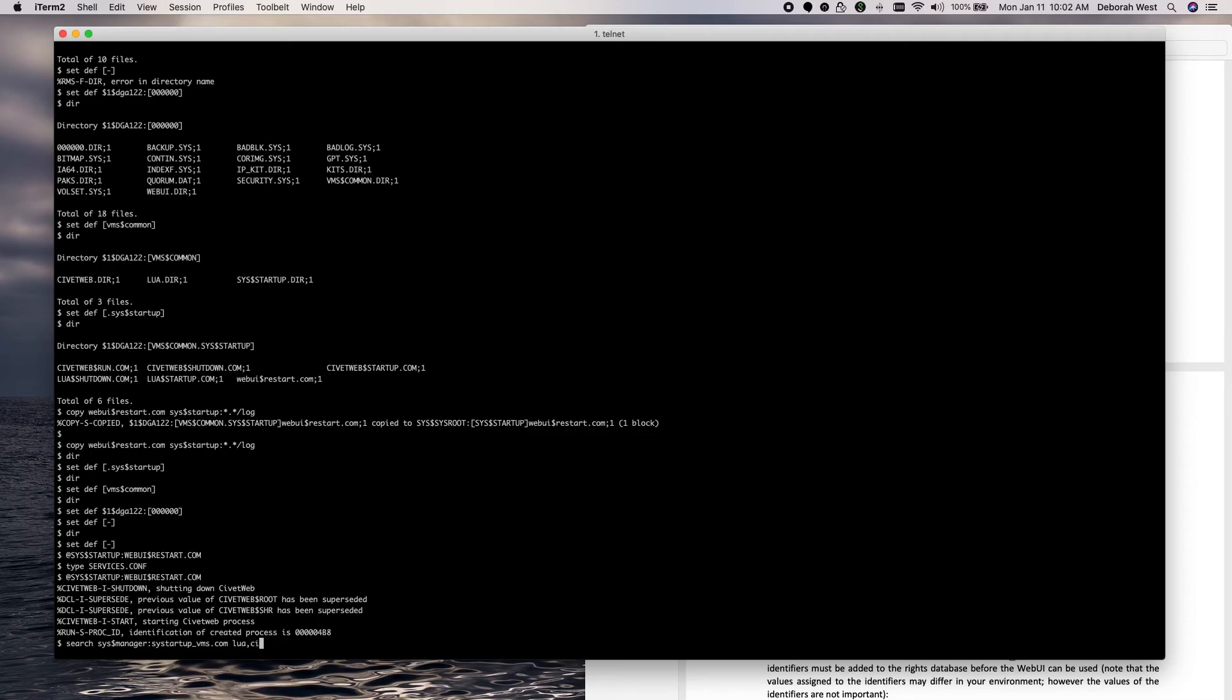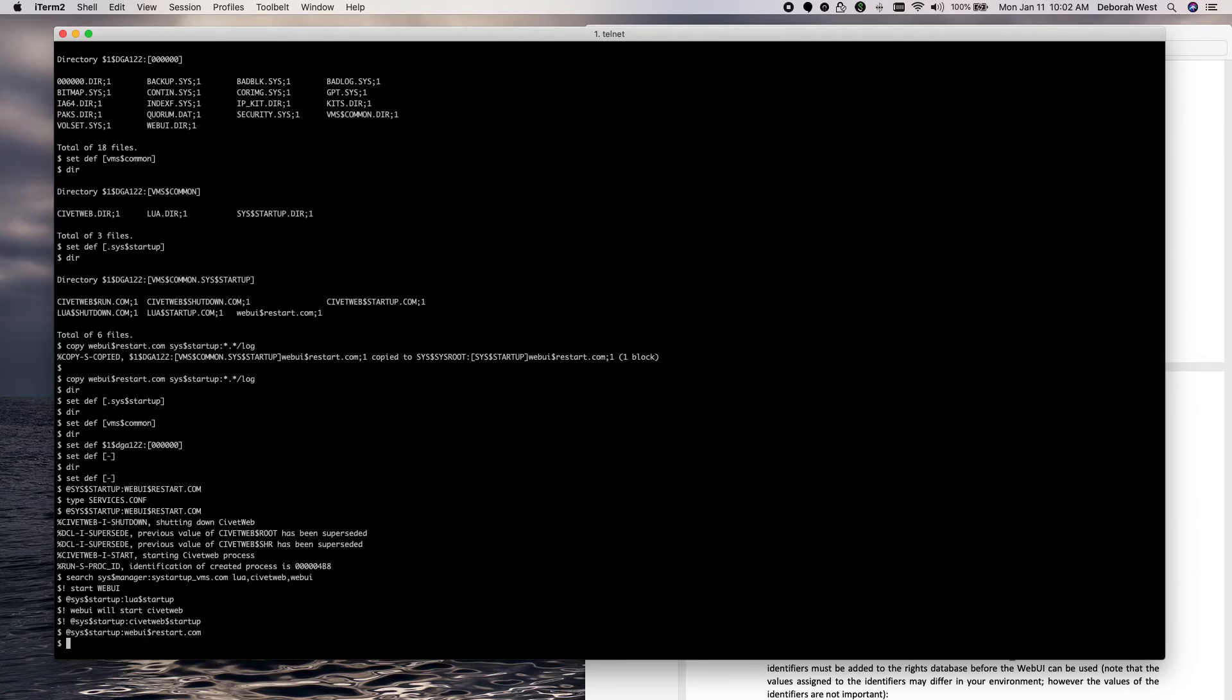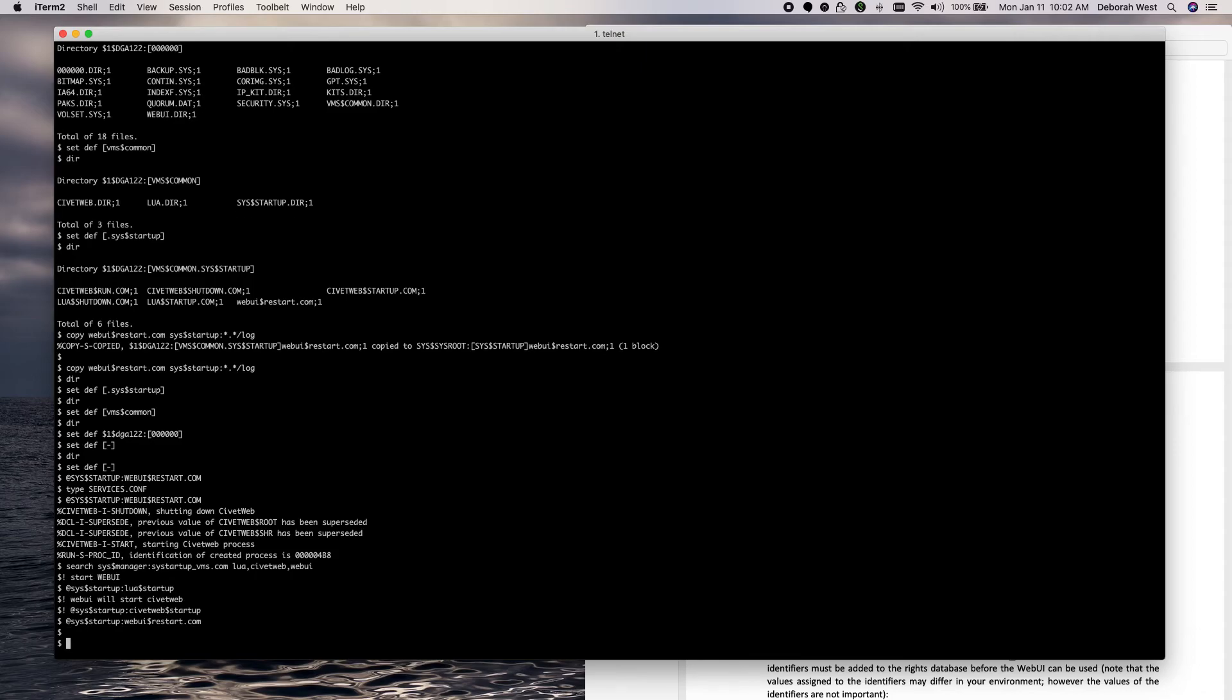Now, I want to make a note here. It's important to me to note this. WebUI. We start, I'm starting up Lua. You notice I commented out the CivicWeb startup.